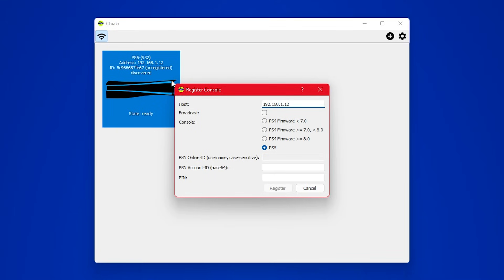Keep the settings as they are, just make sure that the PS5 is selected, and enter your PSN account ID in Base64 format. Remember that this isn't your usual online ID, but a unique identifier used by PlayStation servers.